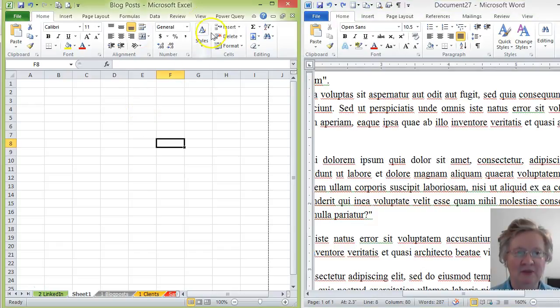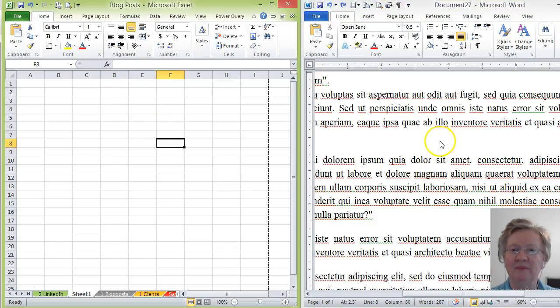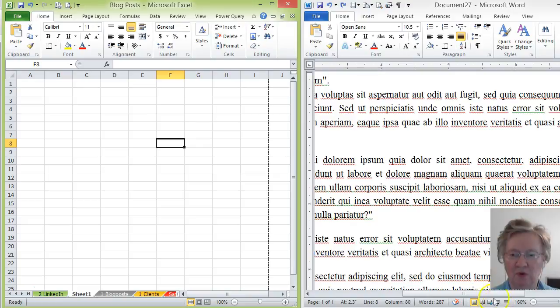Here you can see I've got Microsoft Excel open on the left and over here on the right I've got Microsoft Word open.